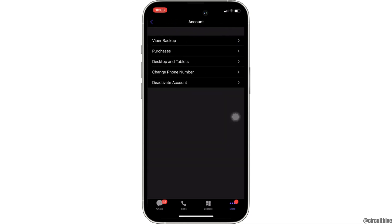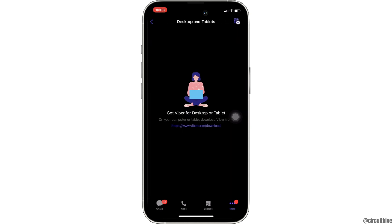Right here you can see the option that says 'Desktop and Tablets.' Simply move into it. This is the page where you'll be able to see all the linked devices on your Viber account. Right now you can see I don't have any devices connected to my Viber account.